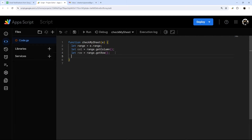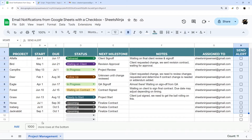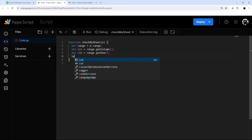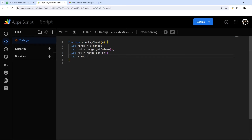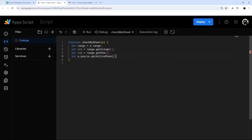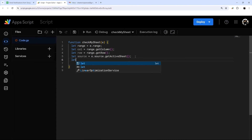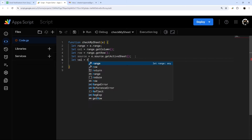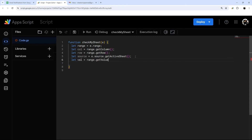Let's get a couple more things. We want to restrict it to only work on certain tabs, so we'll do e.source.getActiveSheet() and assign that to a variable. That gives us the active sheet that got edited. And then finally, let's get the value with range.getValue().